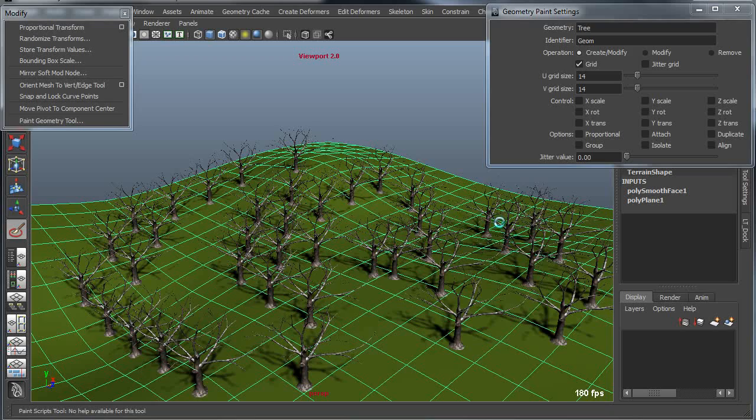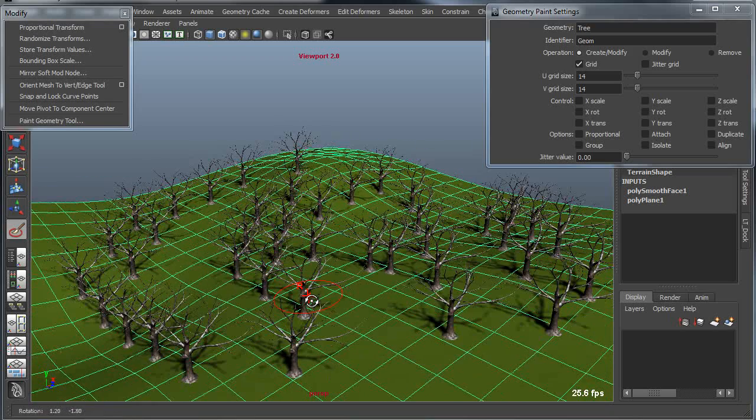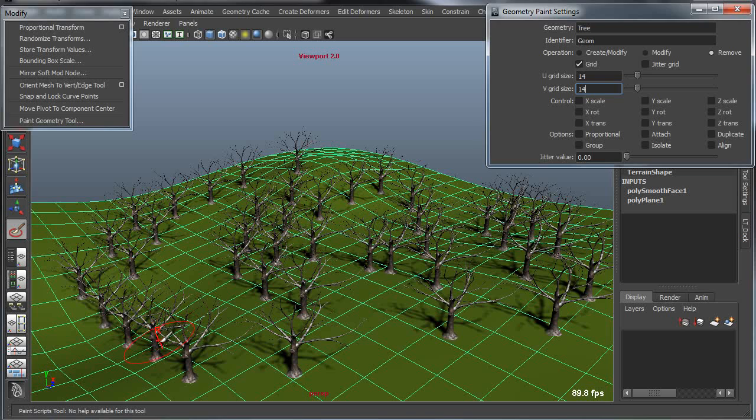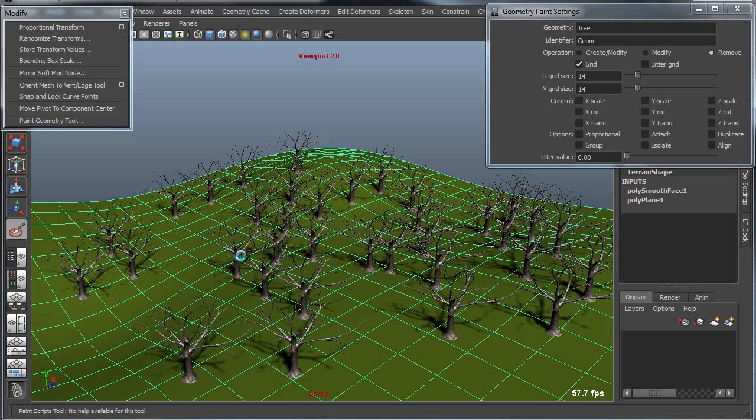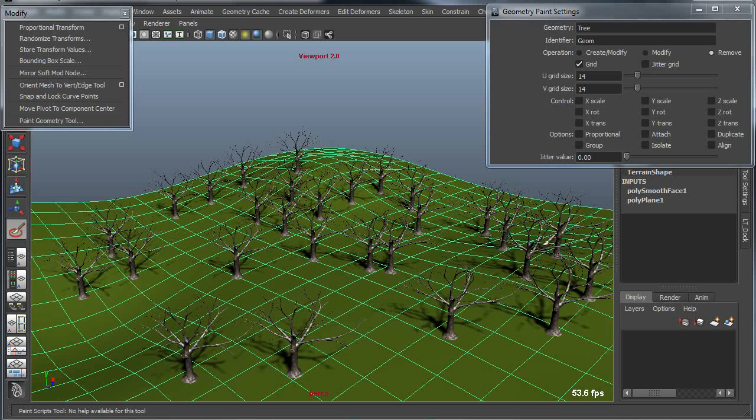Now as I begin to paint these, they may get too dense in certain areas. So I can go into the Remove Mode, and then I can just simply go back in and paint over the ones that I've already laid out, and remove the ones that are essentially too crowded or too redundant.